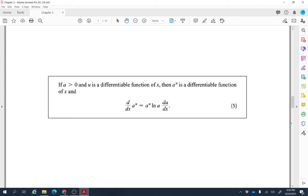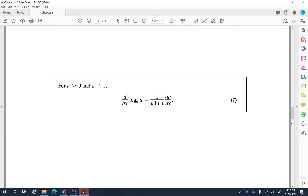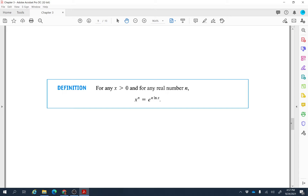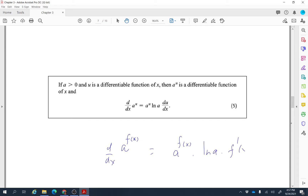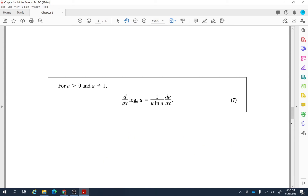We can use the same approach for exponential functions, since exponential and logarithm are inverses of each other. The derivative of aᵘ, where u is a function of x, is aᵘ · ln(a) · (du/dx) — copy the function, multiply by ln(a), then multiply by the derivative of the exponent. For log base a, the derivative is 1 / (u · ln(a)) · (du/dx).